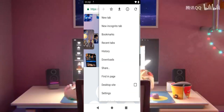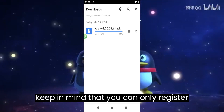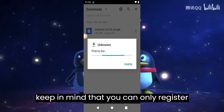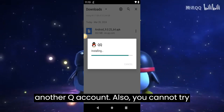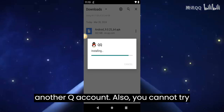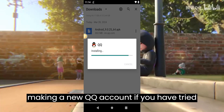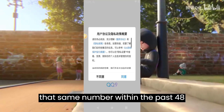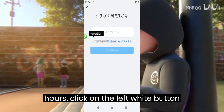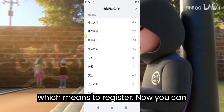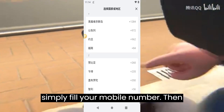Keep in mind that you can only register on a number that is not already registered to another QQ account. Also, you cannot try making a new QQ account if you have tried that same number within the past 48 hours. Click on the left white button which means 'Register', then simply fill in your mobile number.